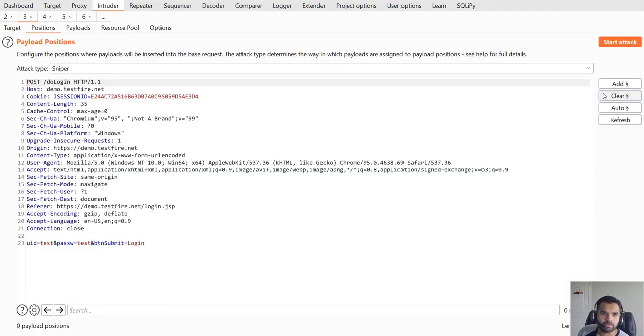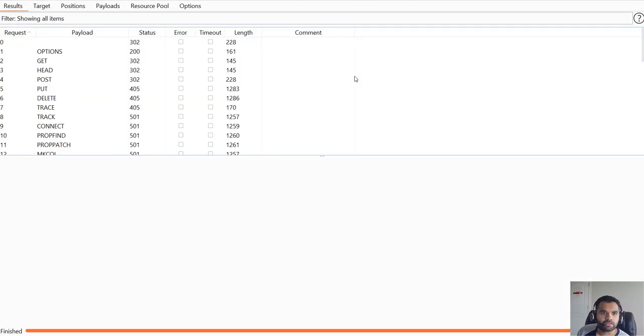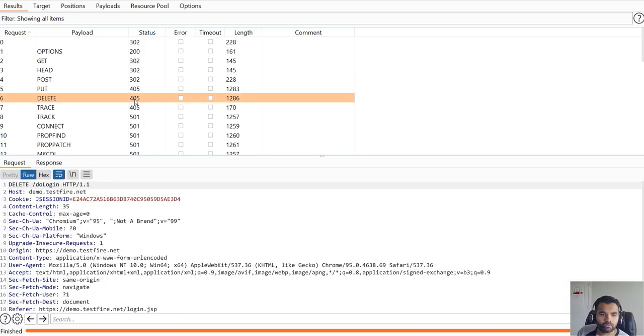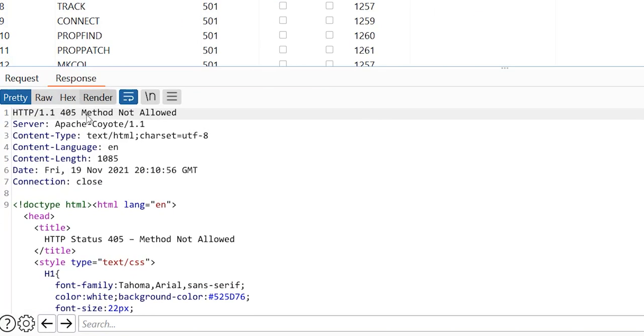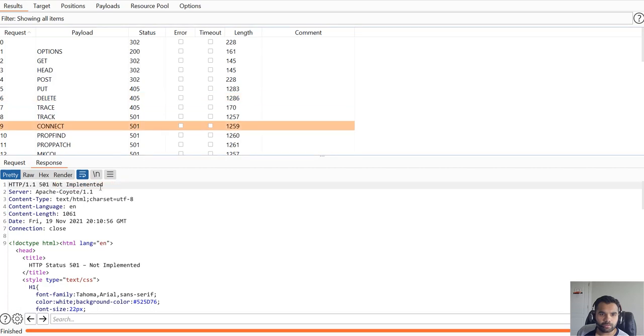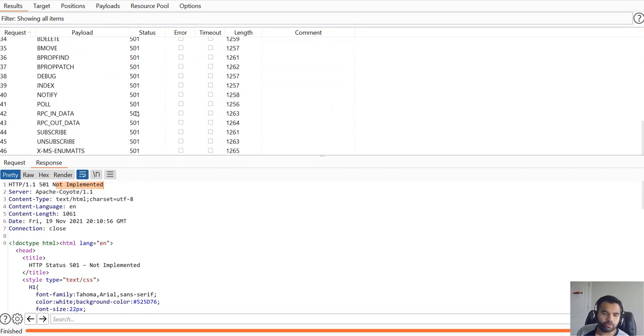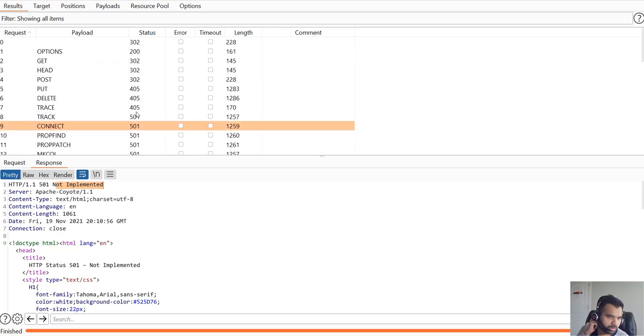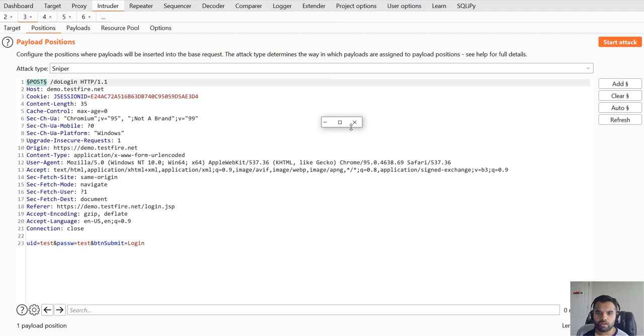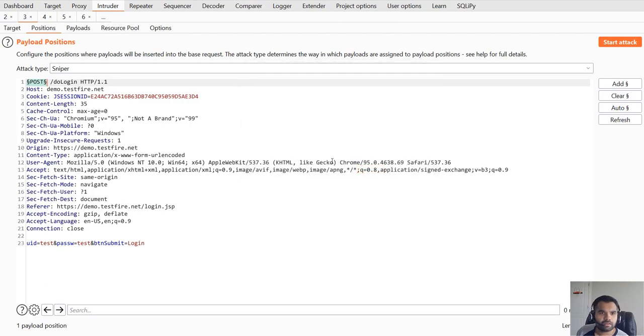Here what you need to do is clear everything, highlight this POST, add this function and then start the attack. As you can see we are getting 405 which is method not allowed, and some say not implemented. This is what we've been looking for - if you get like a 403 or something then you can say okay there might be a WAF.